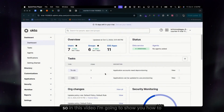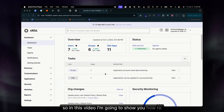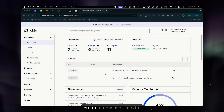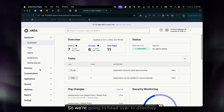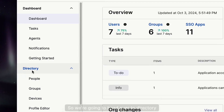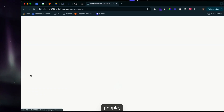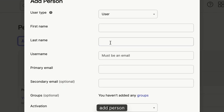In this video I'm going to show you how to create a new user in Okta. We're going to head over to Directory, then People, then Add Person.